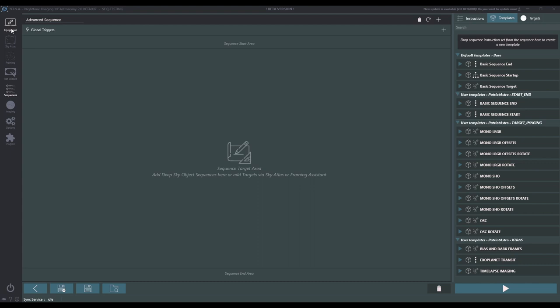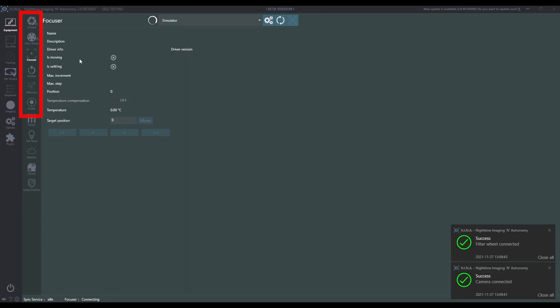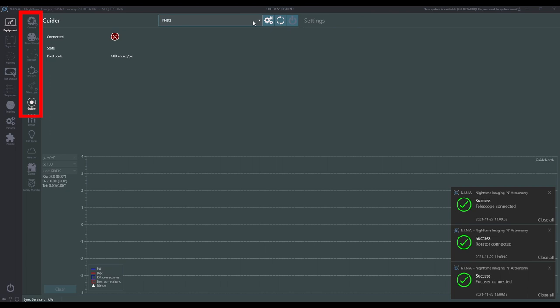The next thing I want you to do before we set up our initial configuration is to connect all of your equipment. You can do this in the daytime or at night, but I do want all equipment connected so that the instructions in these sequences have the appropriate devices available. I'm going to go ahead and quickly connect my primary imaging camera, filter wheel, autofocuser, the manual rotator, my mount, and my guider. If you don't have any of this equipment, that's okay — we want to be able to see what's missing in the sequence so we can customize it appropriately.